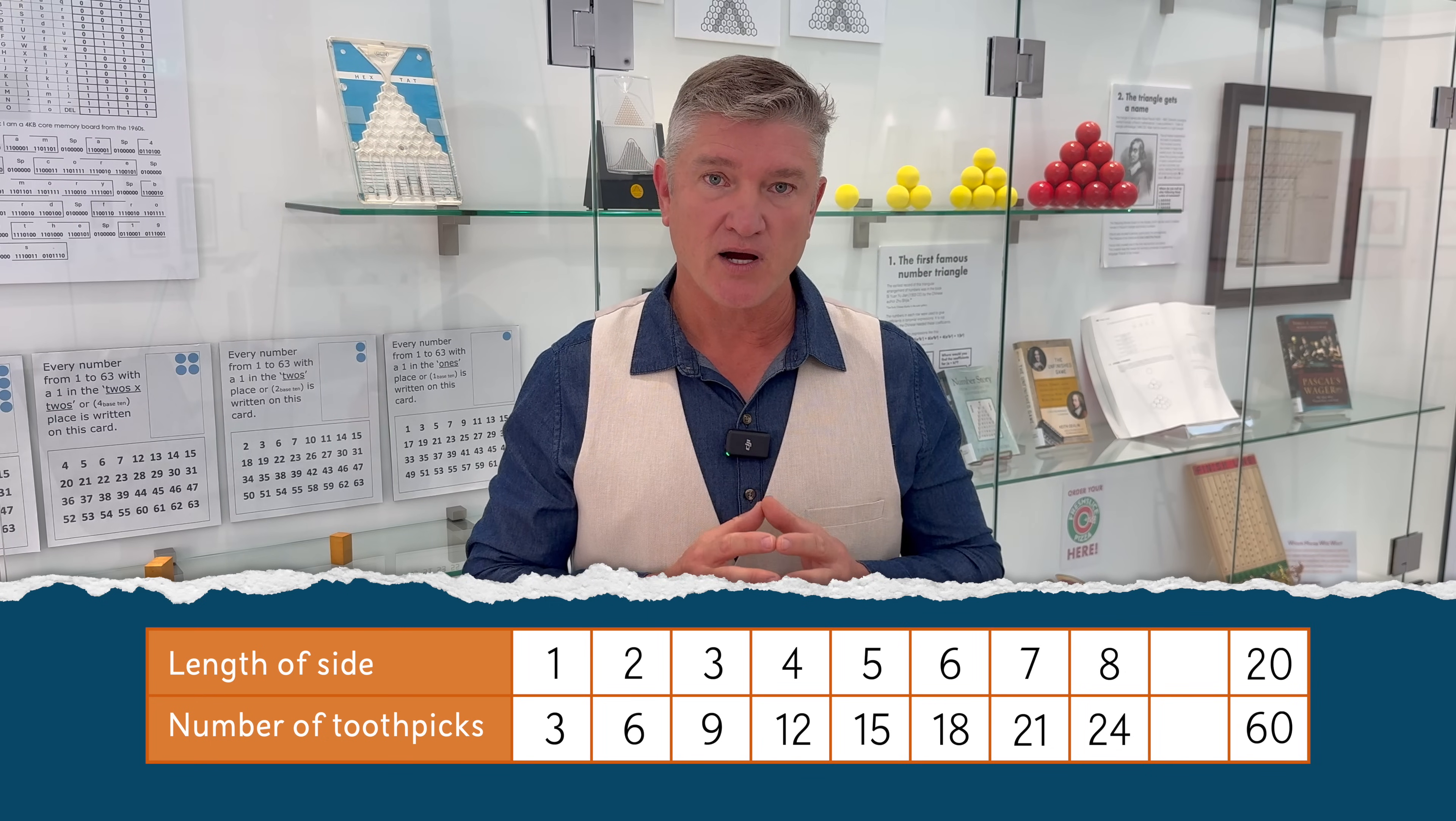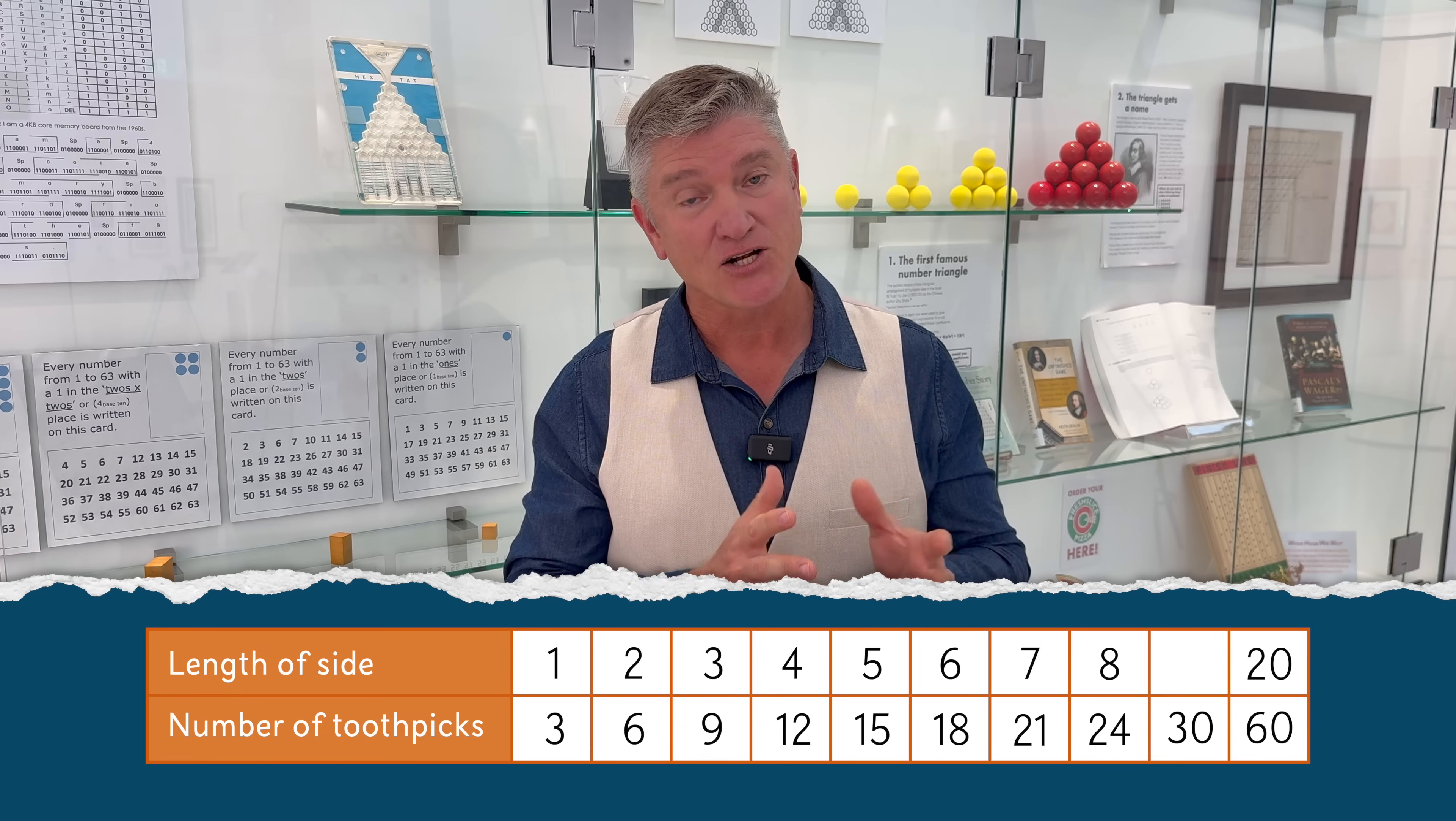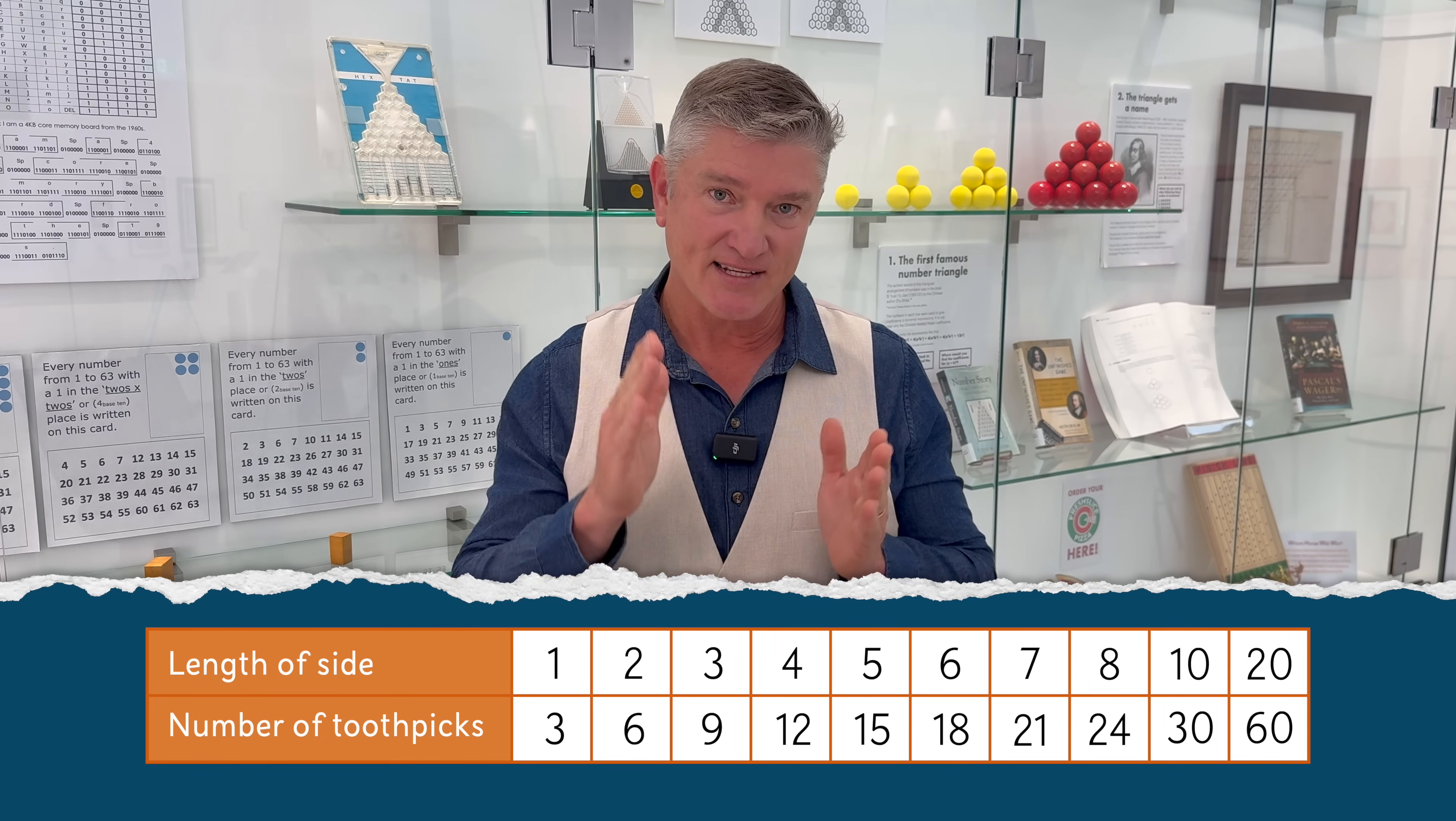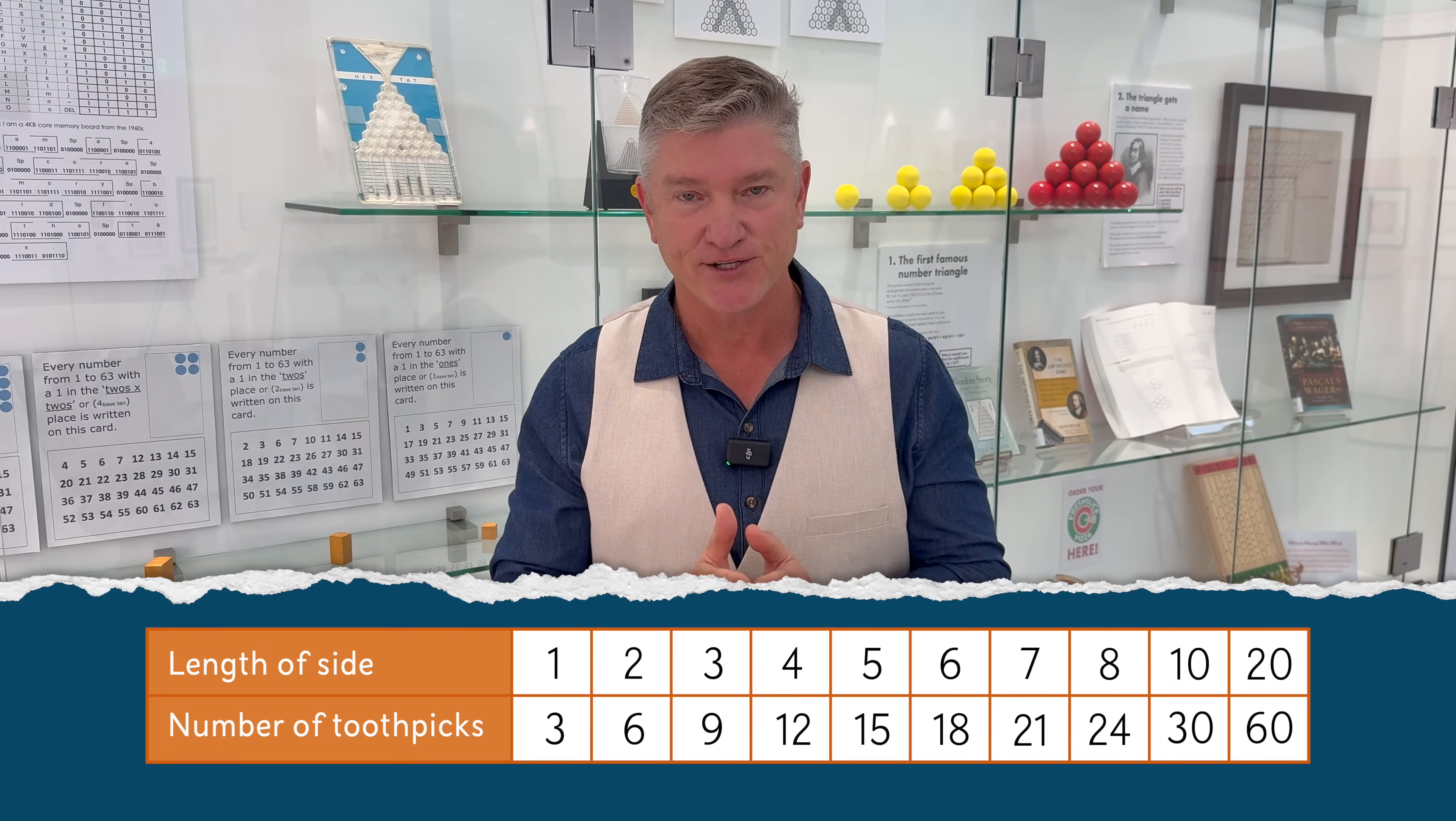But you could also ask, what is the position of the triangle that has 30 toothpicks? To answer this, we have to backtrack that multiply by three rule. So 30 divided by three is 10. The length of one side of that triangle has 10 toothpicks. Therefore, the position of that triangle within the sequence is 10. It is the 10th triangle.